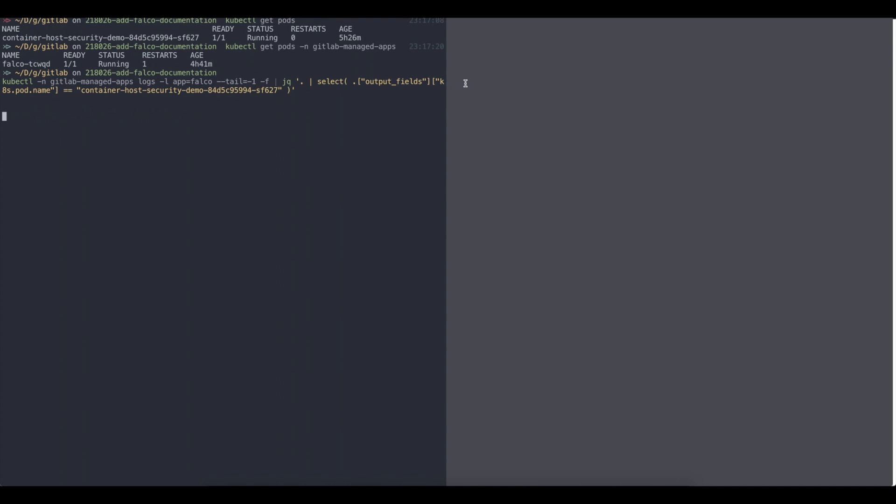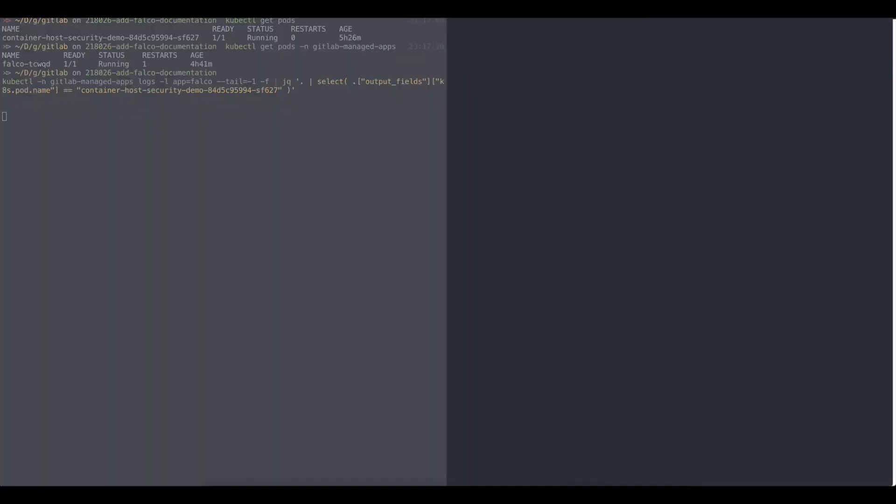All right. So now we can go and do something with this one. Let's start with a simple example. Let's say someone has an access to your Kubernetes cluster and can do, for example, start a shell script or run a shell. So I can do kubectl exec -it and the name of my pod that is here and I can start a bash, right?